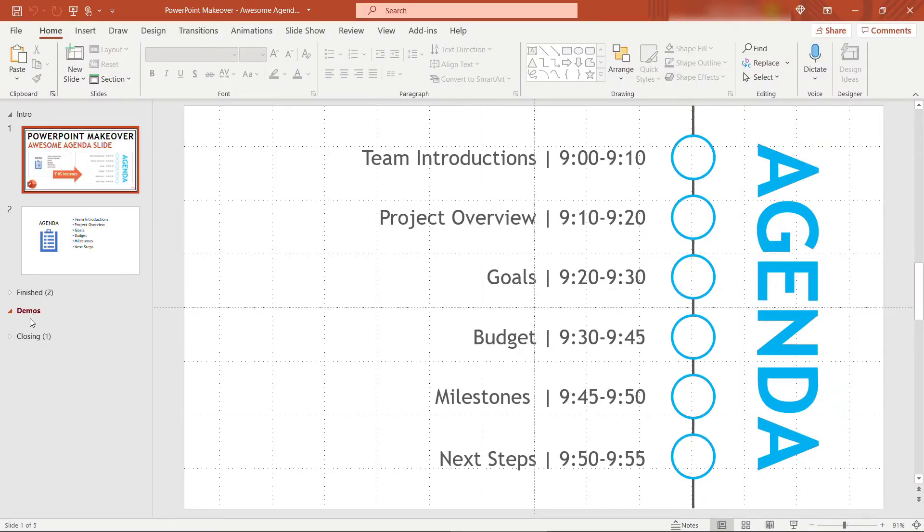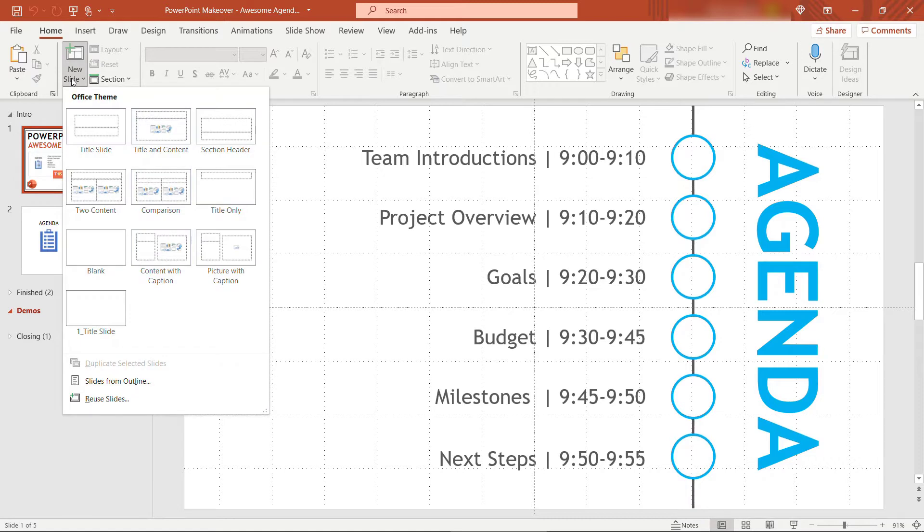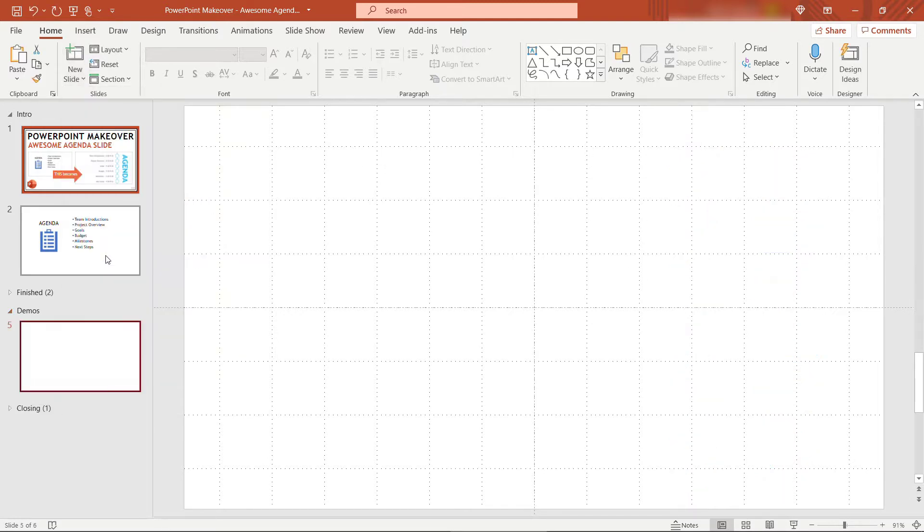Here in PowerPoint I'm going to insert a new slide. You'll see I don't have any fancy master slides or layouts here, I'm just using the blank presentation from PowerPoint. I'll insert a new blank slide and now let's get to work.